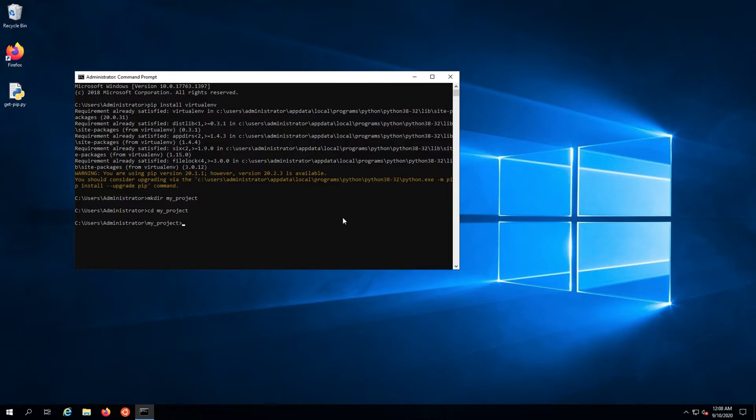To create the virtual environment, run the command virtualenv env.